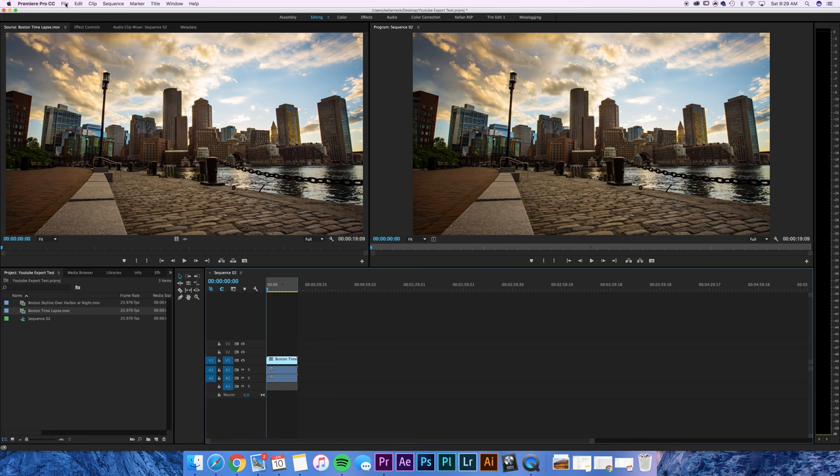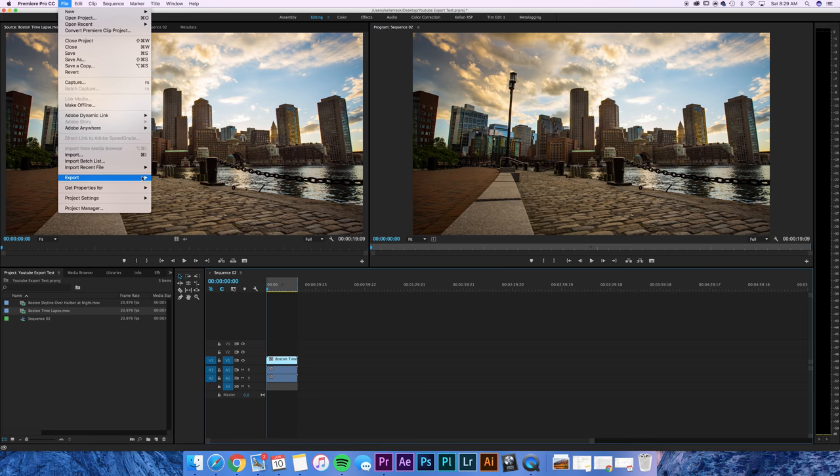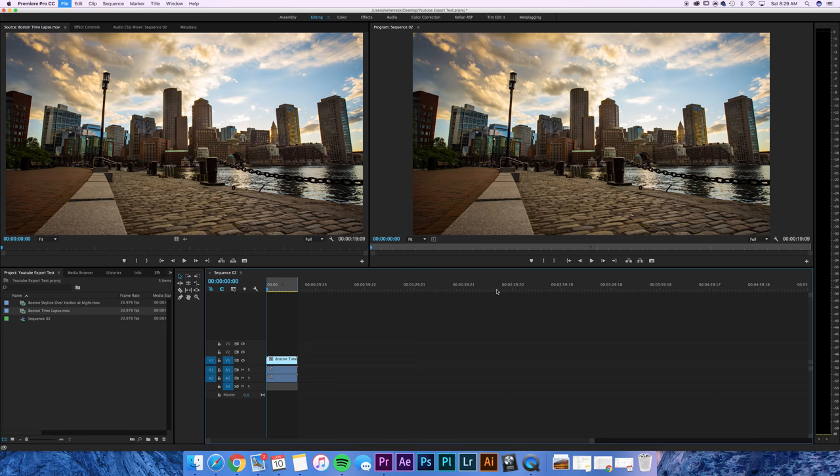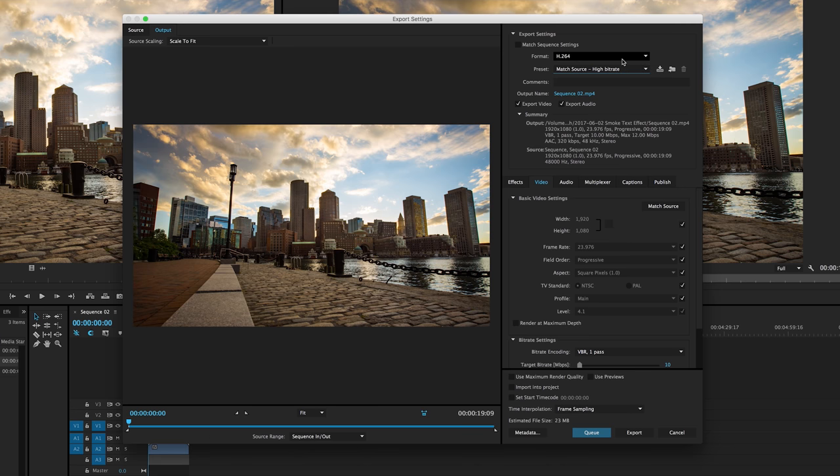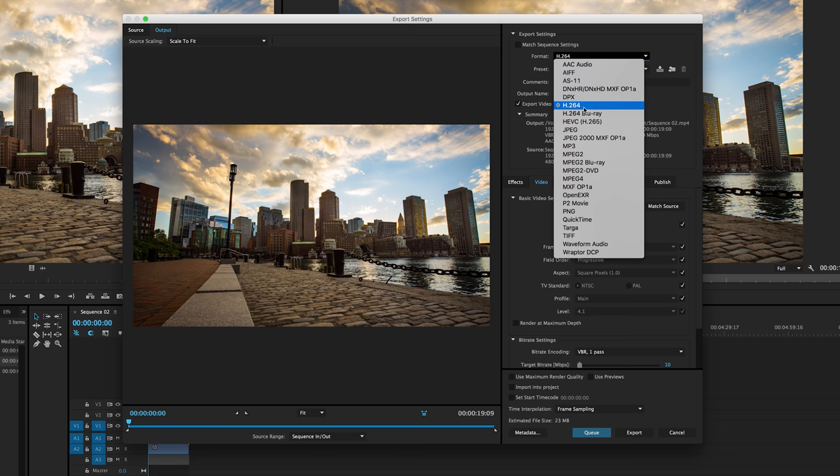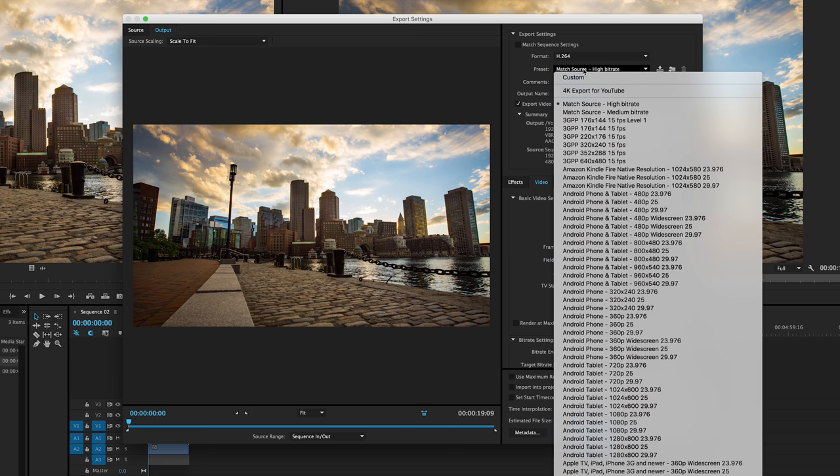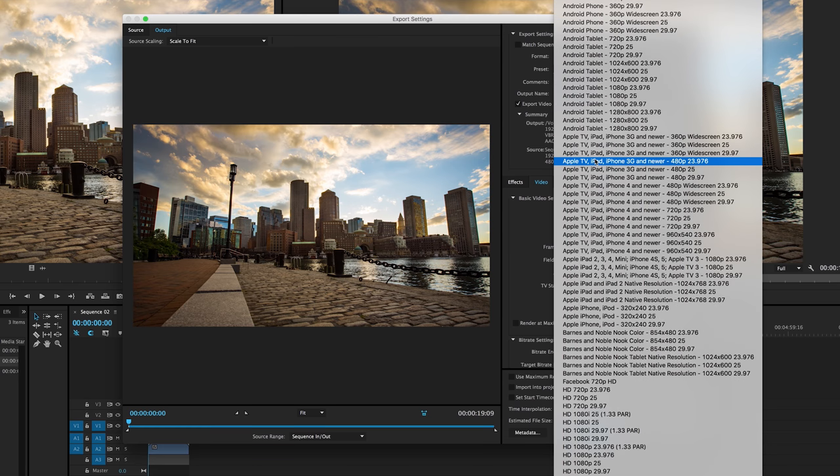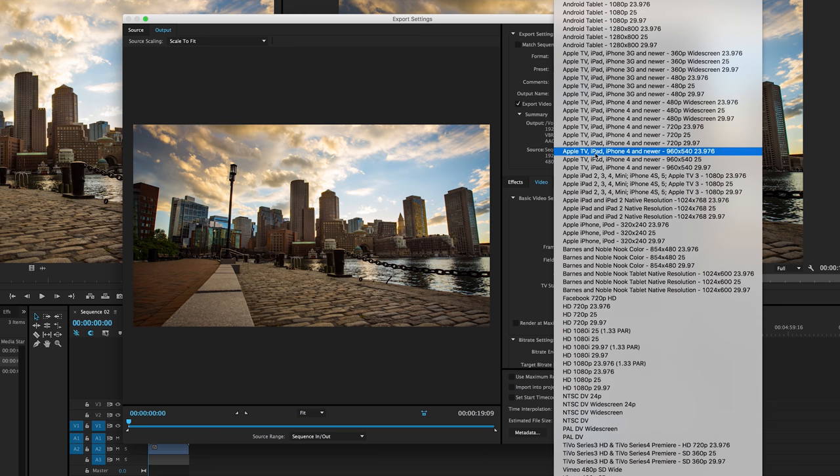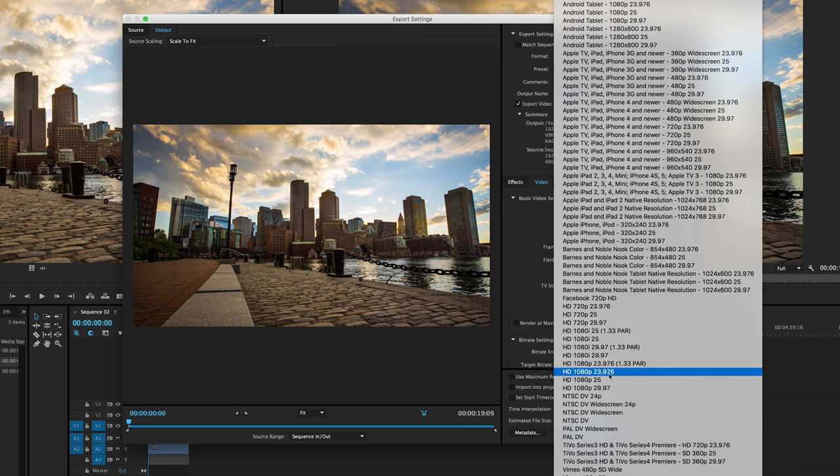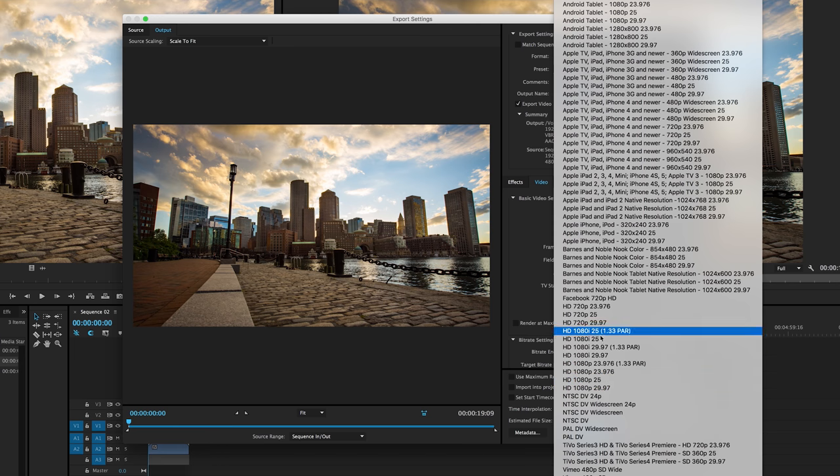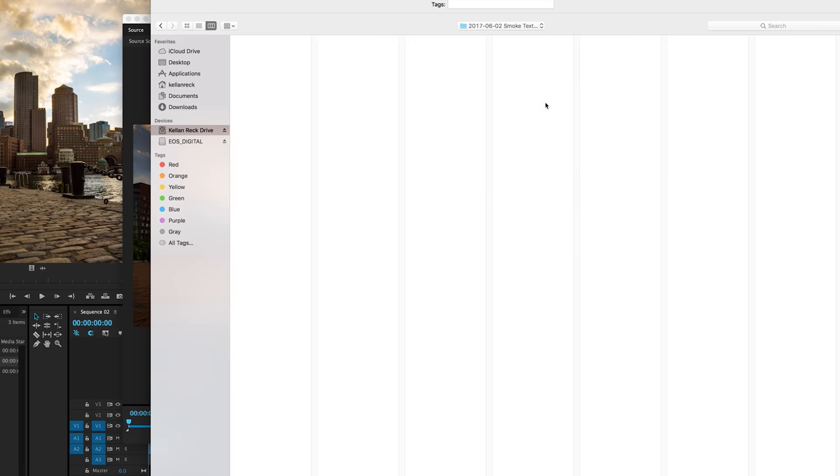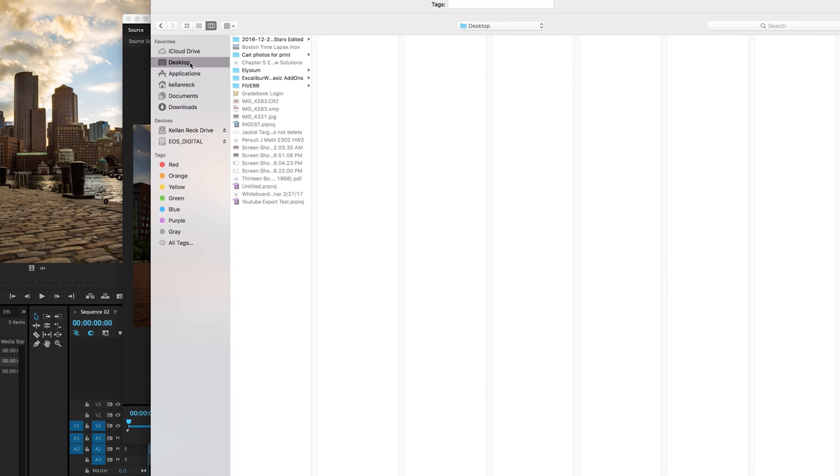We'll just go up to file, export, media or you can hit Apple M. Alright, so when we have our export window up, we want to go to H.264 for our format. And for our preset, if you open this up, you'll notice you have a ton of options. These are various presets that have been added throughout the years, but we just want to scroll down to HD 1080p 23.976. Now, if you had a 30 frame per second video, you could do the 29.97 or any variation of the frame rates here, but we want to go to HD 1080p 23.976. You want to adjust your output name. I'm going to save this to the desktop YouTube export final.